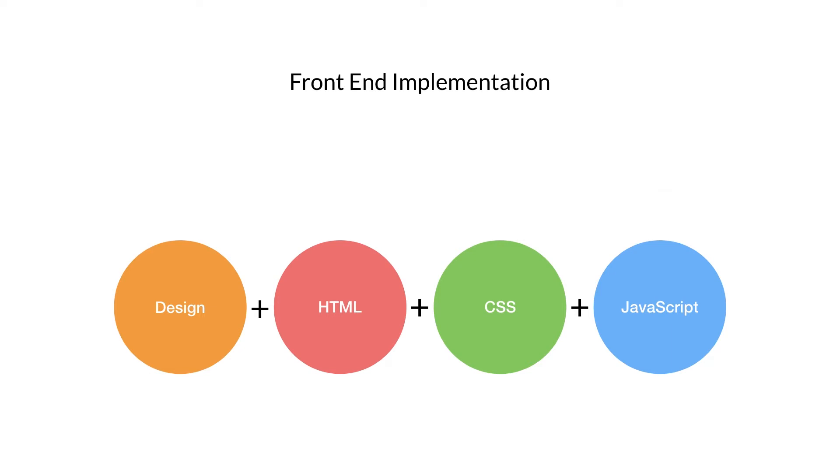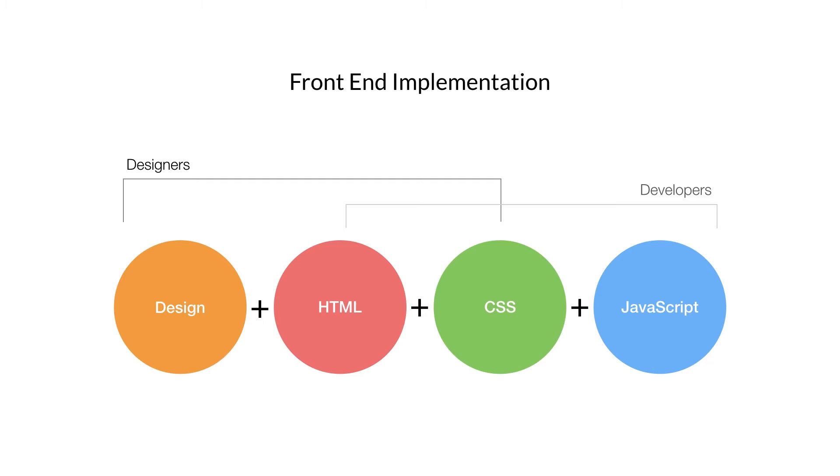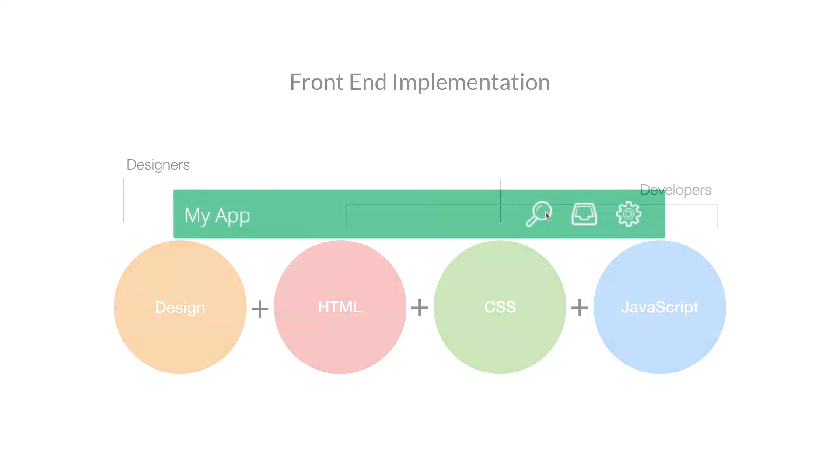At Batovi, designers and developers cover these areas of web design: Design, HTML, CSS, and JavaScript, overlapping in HTML and CSS implementation. And we use living style guides to communicate our designs more efficiently and achieve a more polished product.